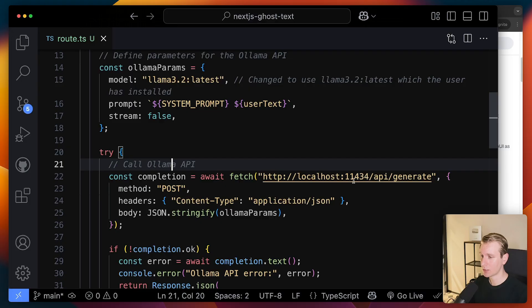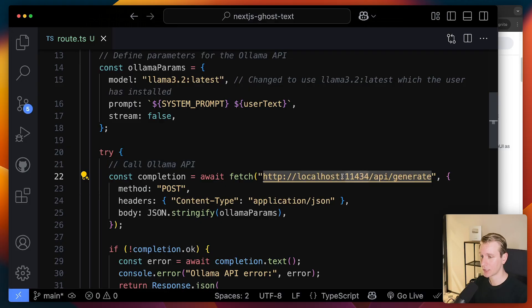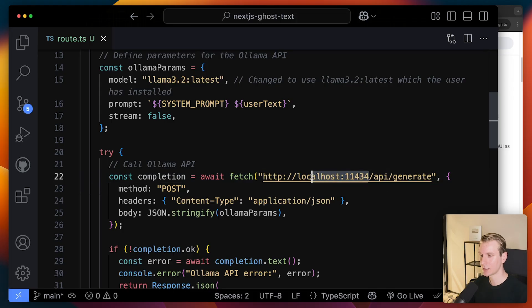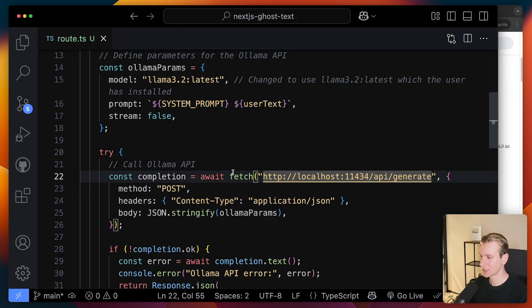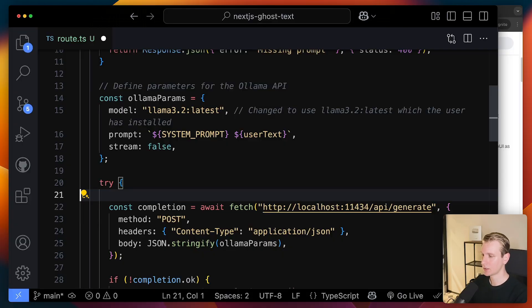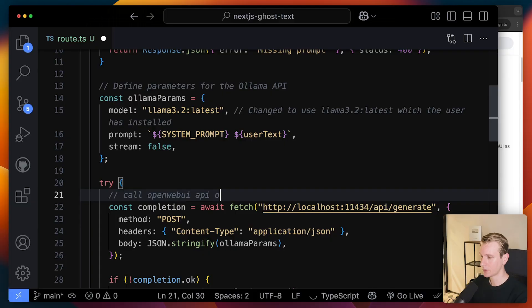So previously, we were just calling the Ollama API, which is running on that port. So it's actually also running on the VPS on that port, but it's like internally running on the local host. We cannot just externally access it. So there's a bit of, so I found it, I personally found it a little bit tricky. So we're going to call the OpenWebUI API that's running on the VPS.